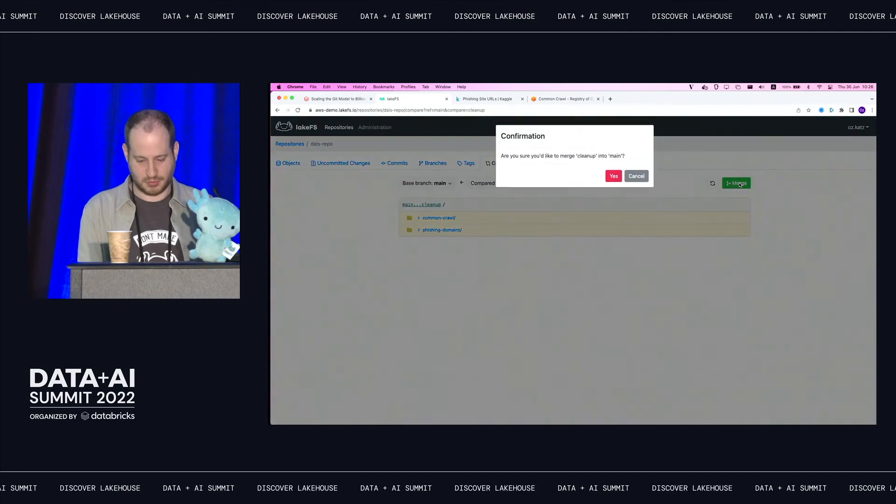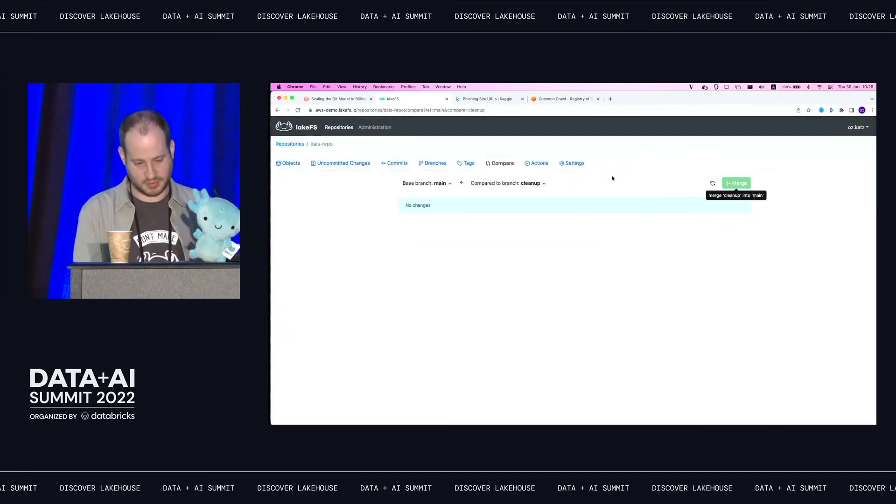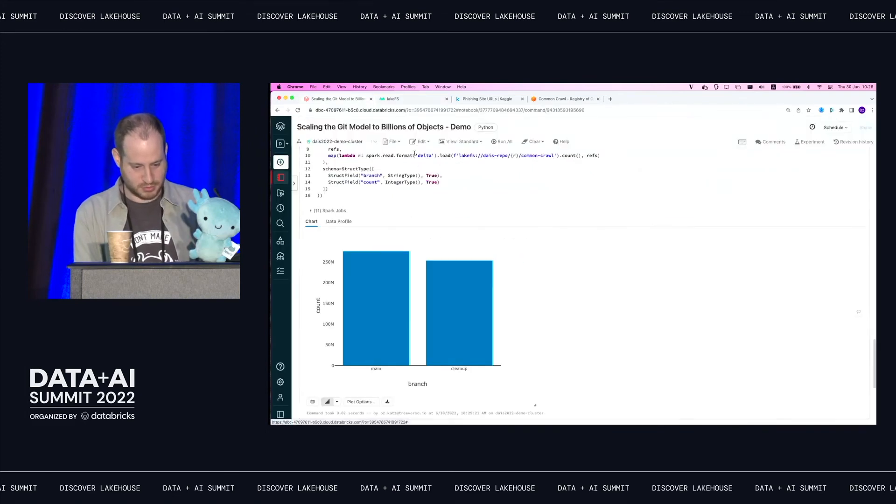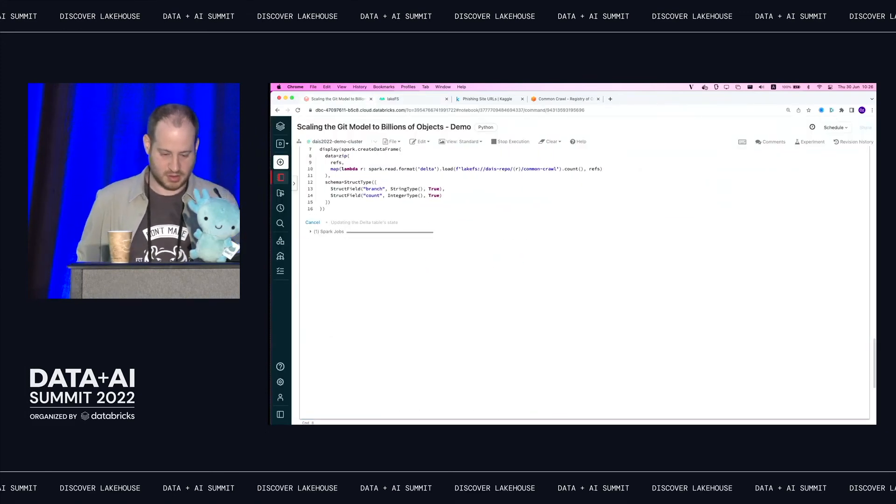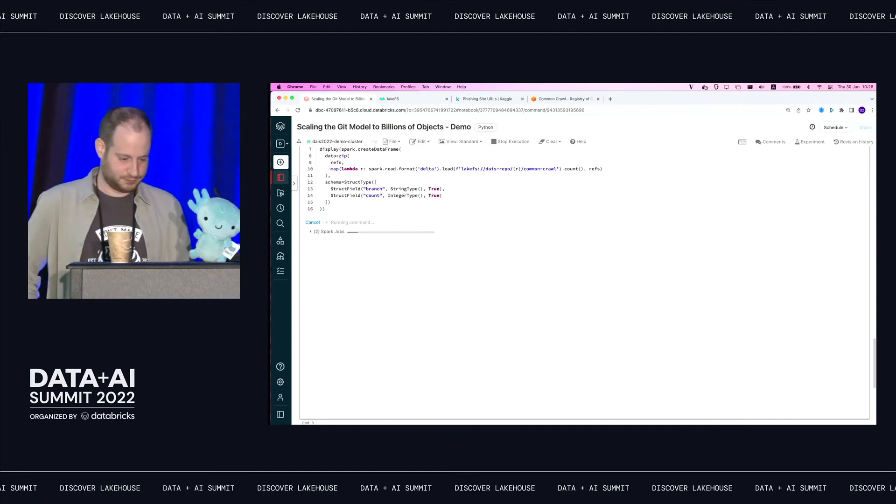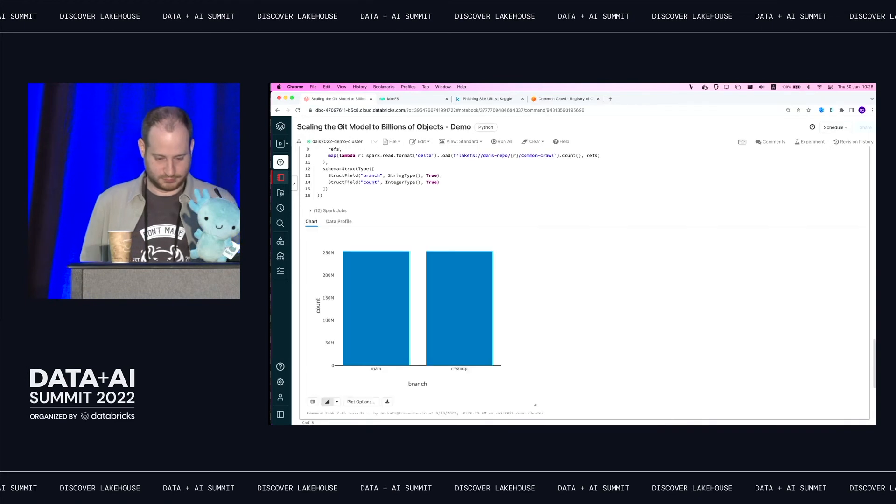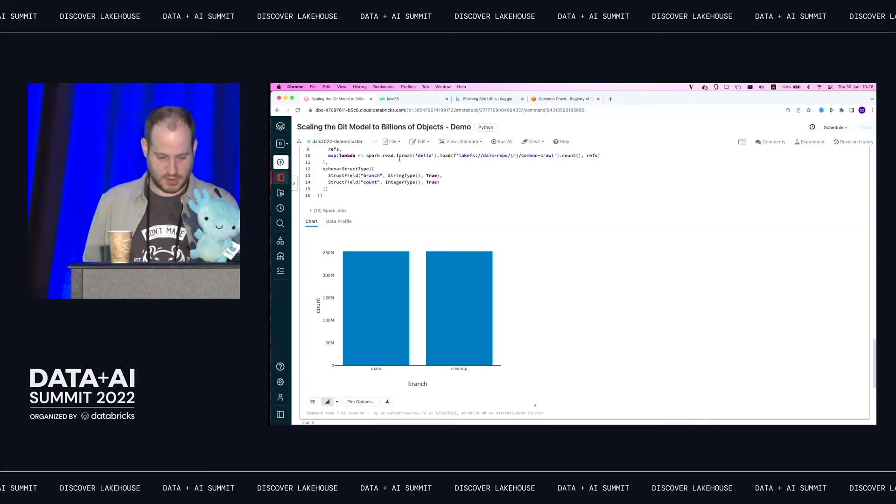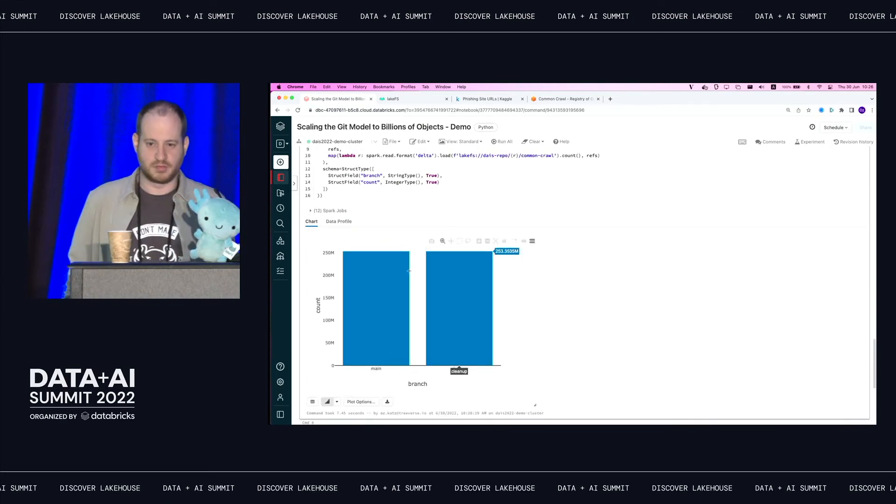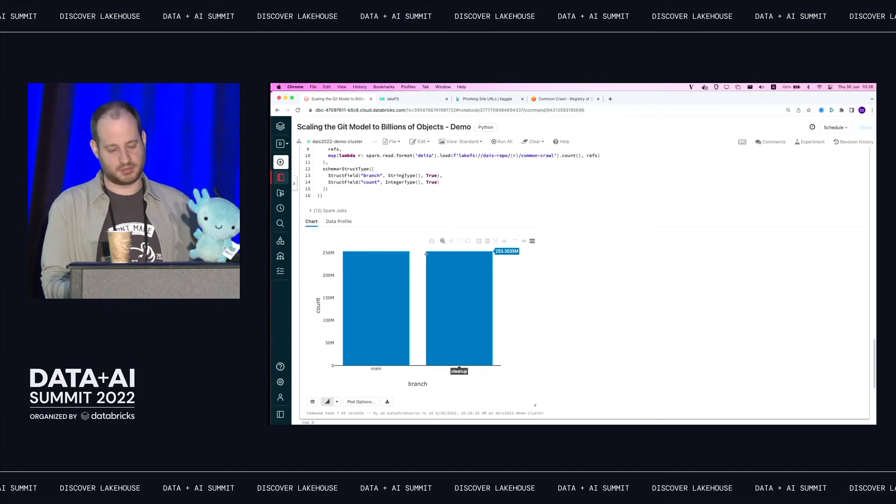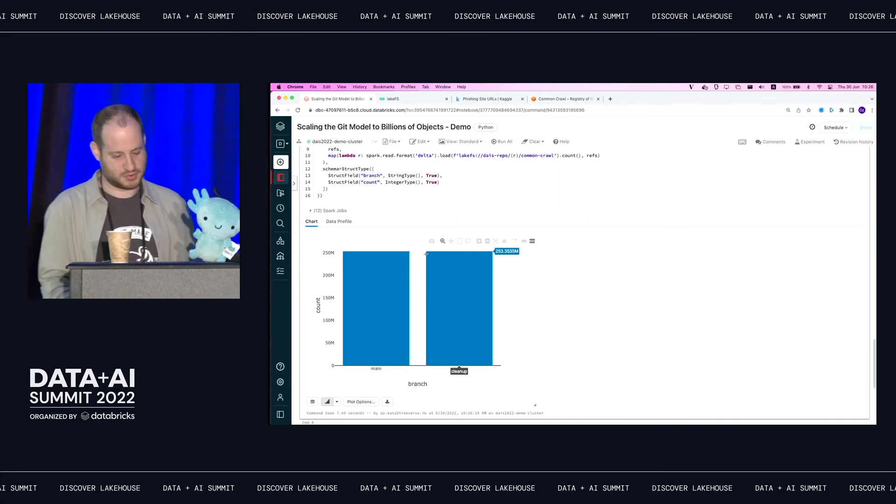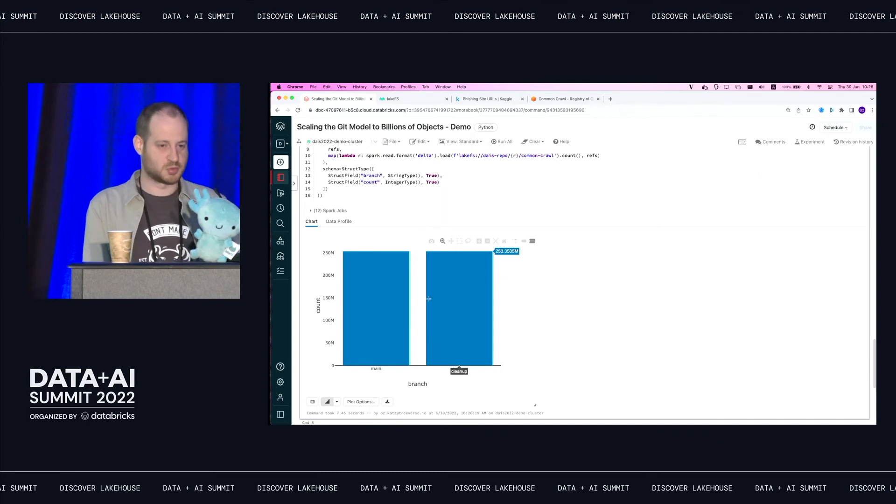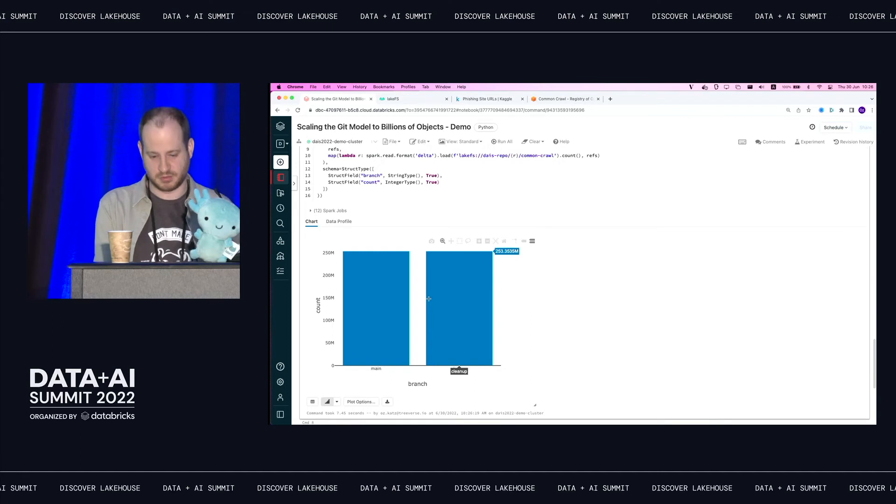And if I go here and I'll just rerun this thing, they should be exactly identical. Yeah, this is the exact same data. Even if I ended up, this is not the best testing for data, just counting. If I apply this to production and tomorrow I found out that there's a bug here, I can always just revert back to previous commit.